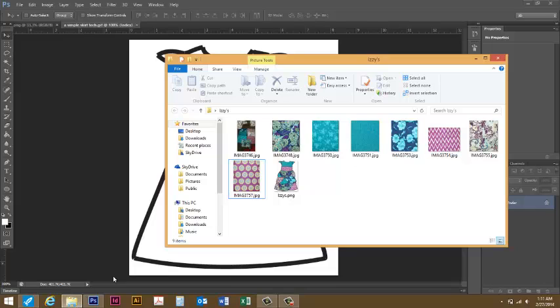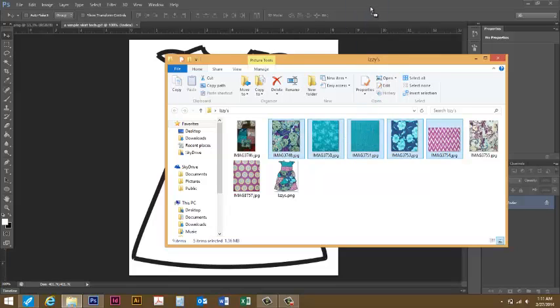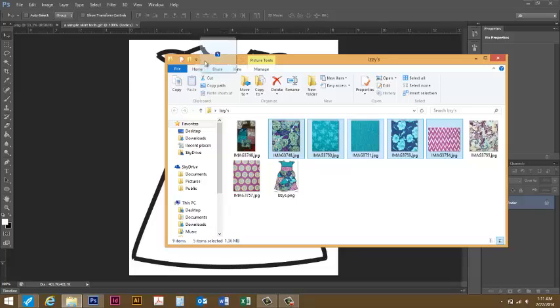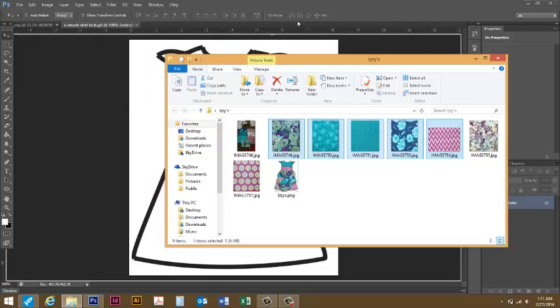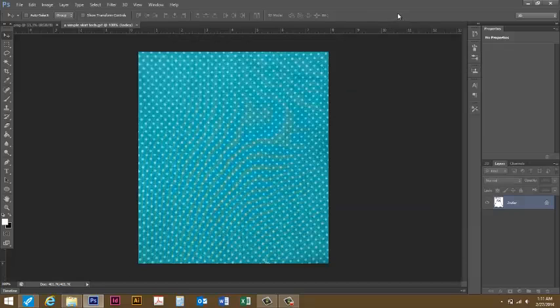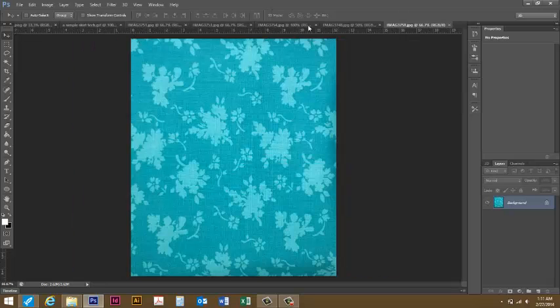I'm also going to drag and drop up here, not in my window that I'm working in, but just up above here in my Photoshop window and you'll see it'll open each one in an individual tab to use later.